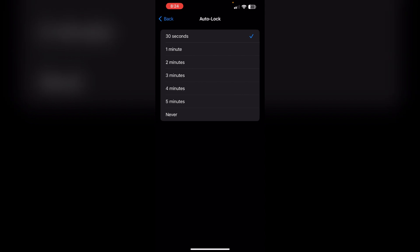Change the auto lock time by selecting a longer time period from the available options such as one minute, two minutes, or never to prevent the screen from dimming automatically. Additionally, if you have Low Power Mode enabled, you may need to disable it to change the auto lock time settings.